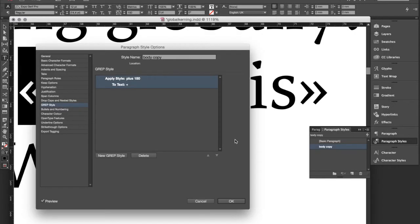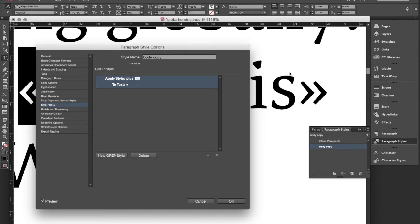So for our second quotation mark on the right side it gets a little bit more complicated because now we actually need to change the tracking value of the character in front of the quotation mark. And to do this we need a so-called positive look ahead.